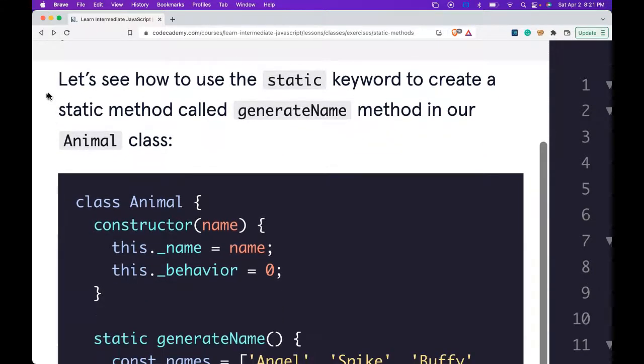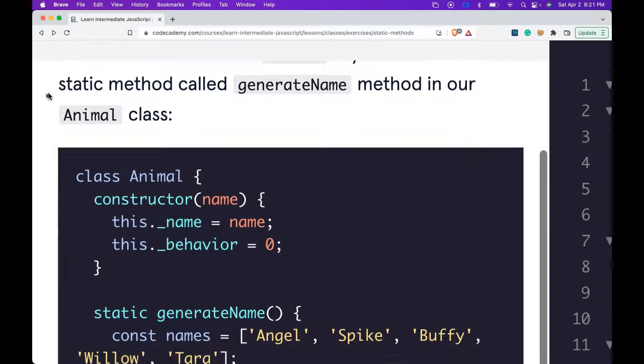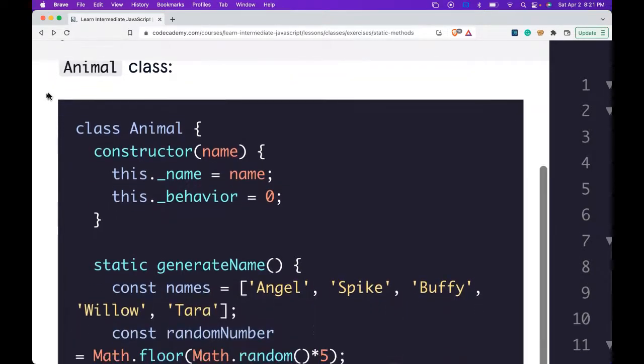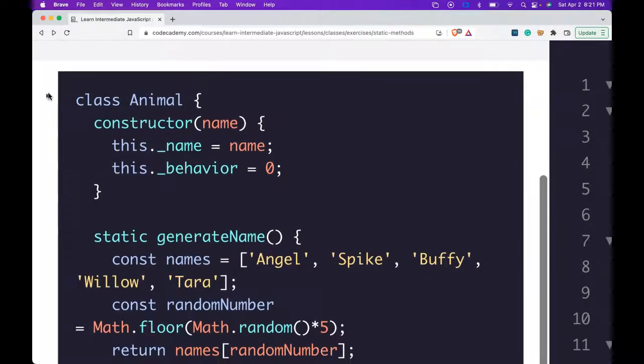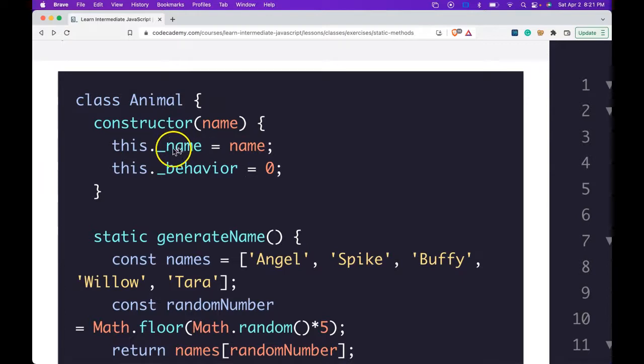Let's see how to use the static keyword to create a static method called generateName in our Animal class. We have class Animal with a constructor which takes a name. It then assigns name to this._name and 0 to this._behavior.